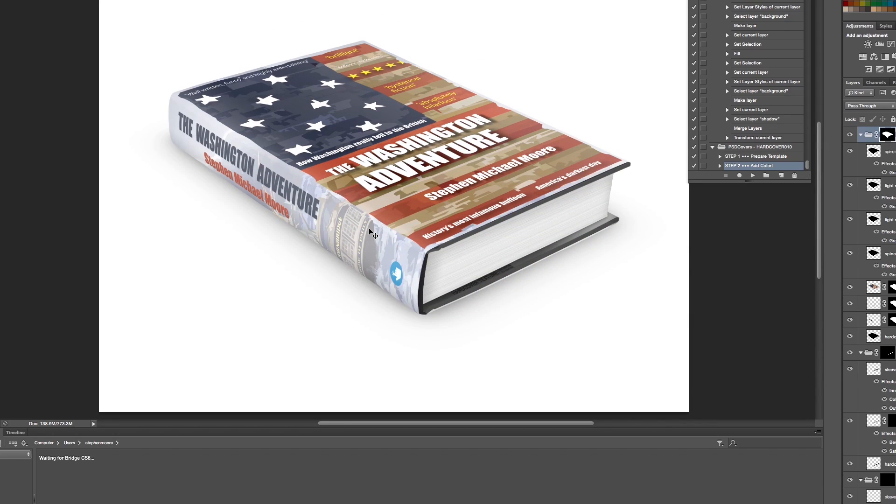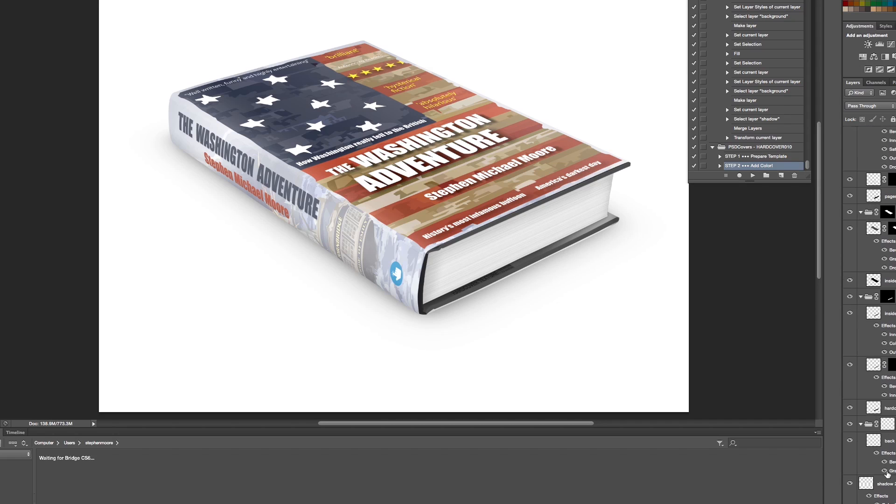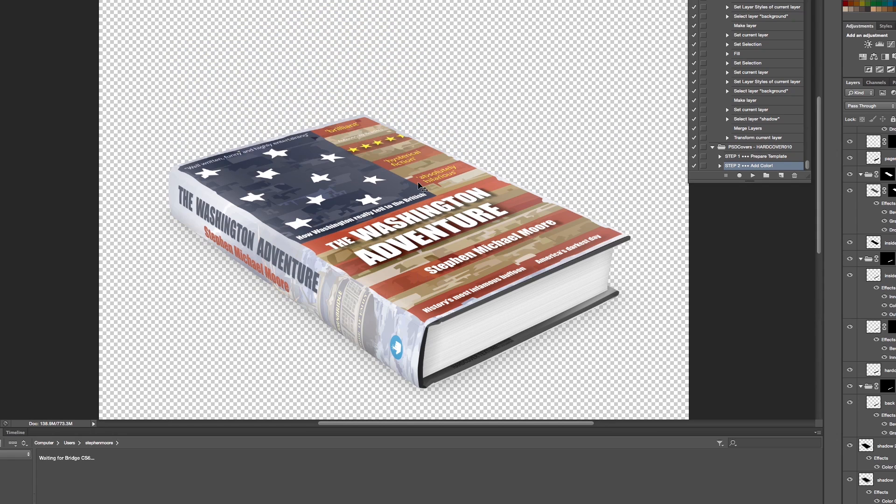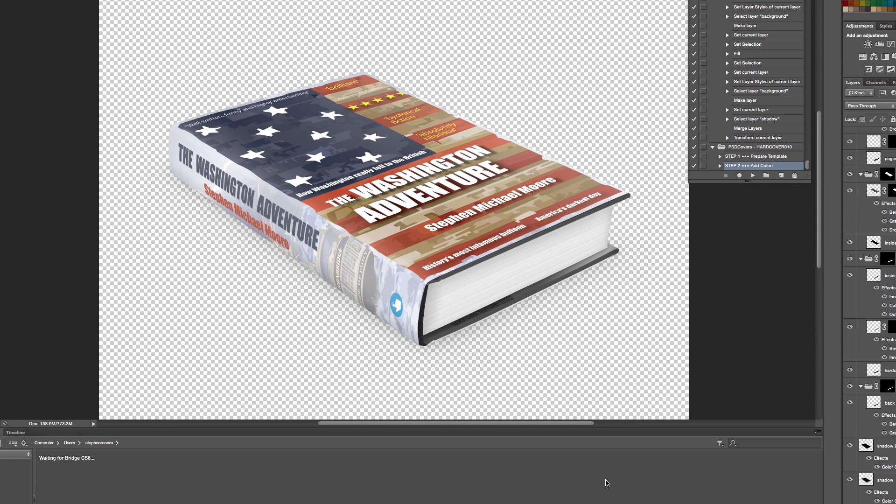What you can do there if you want is also turn off the background, and you can crop obviously, and you can save this as a JPEG or a PNG which you can then use on your website or in any promotional literature. It's a great little product from PSD.